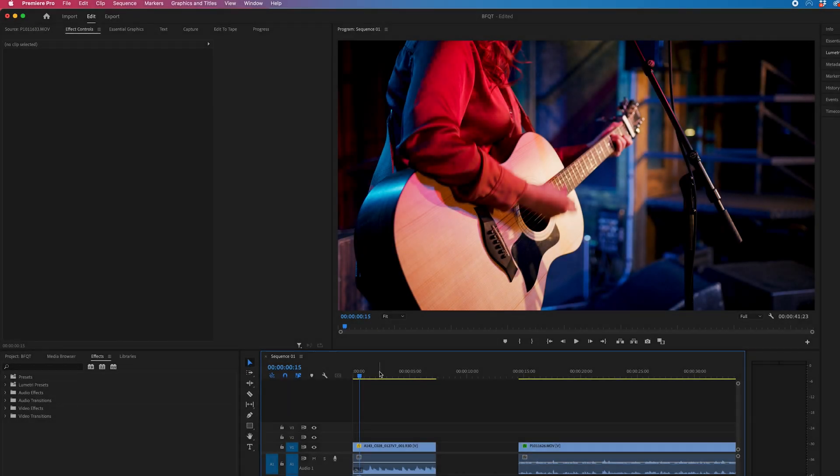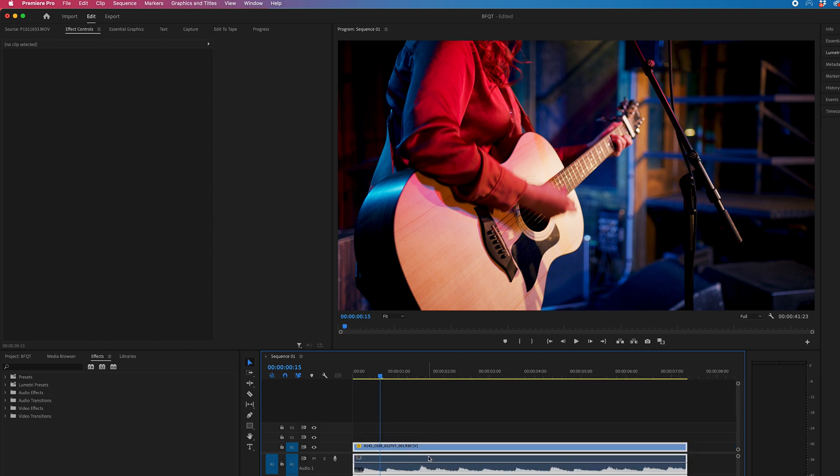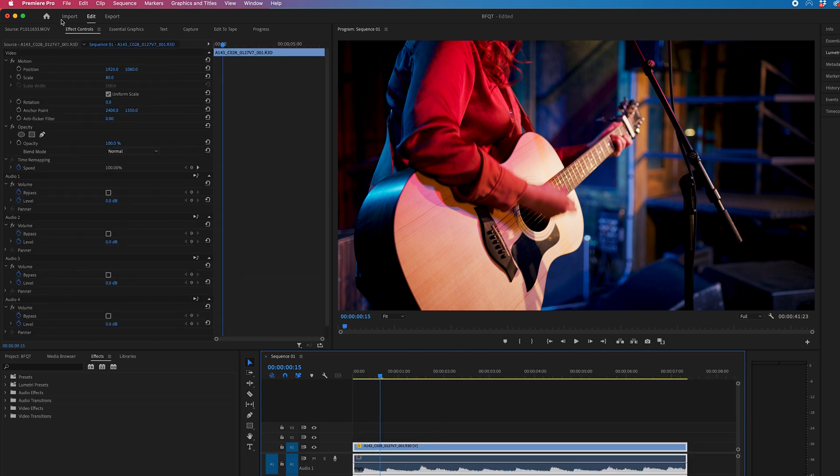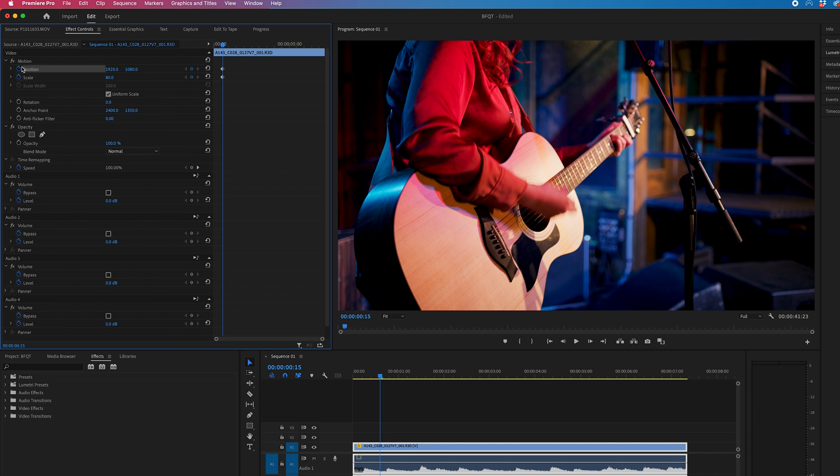So once you're inside of Premiere and you've got your footage loaded up, you just want to go ahead and create a brand new keyframe on the scale and the position.